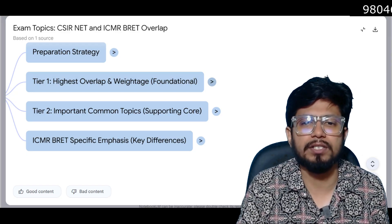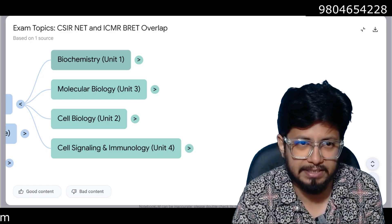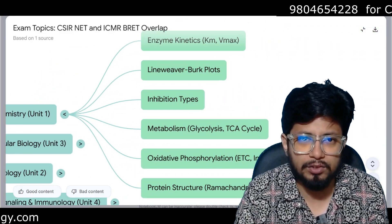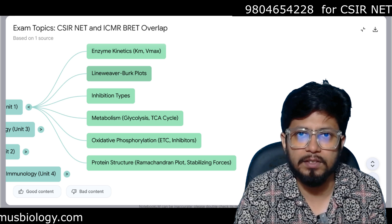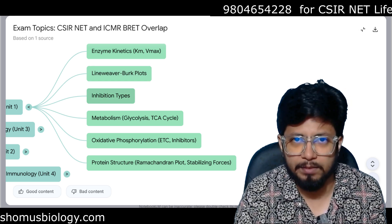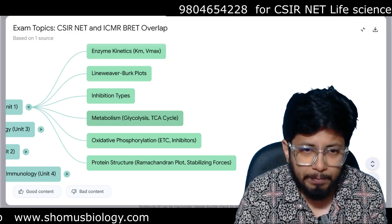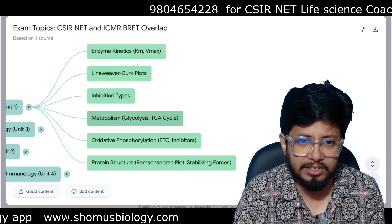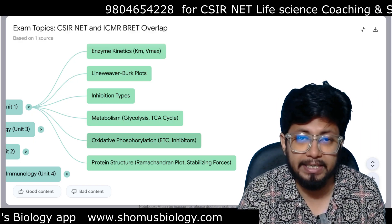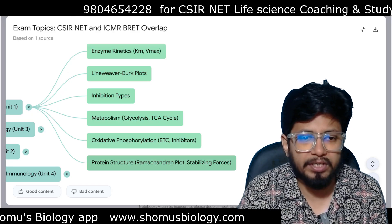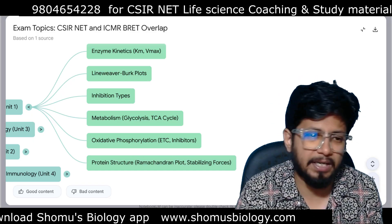Starting with tier one — highest overlap and weightage. First is Biochemistry, Unit 1 in CSIR NET. Topics to prepare include enzyme kinetics: Km, Vmax, Lineweaver-Burk plots, and enzyme inhibition types — competitive, uncompetitive, non-competitive, and mixed inhibitions. Also metabolism, especially carbohydrate metabolism: glycolysis, TCA cycle, pyruvate dehydrogenase complex, oxidative phosphorylation, electron transport chain, and ETC inhibitors.